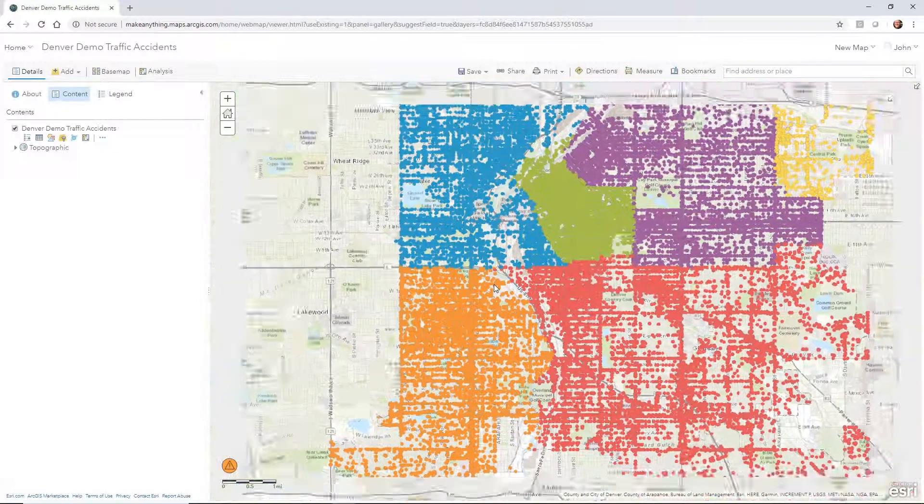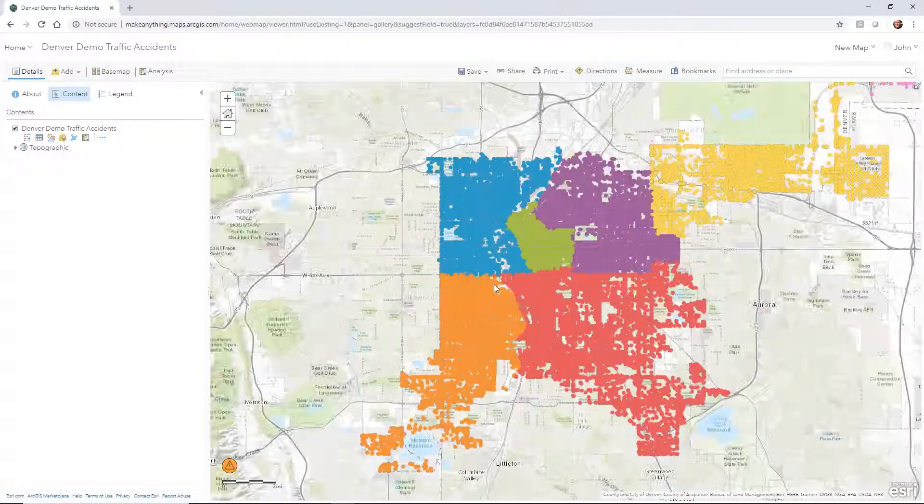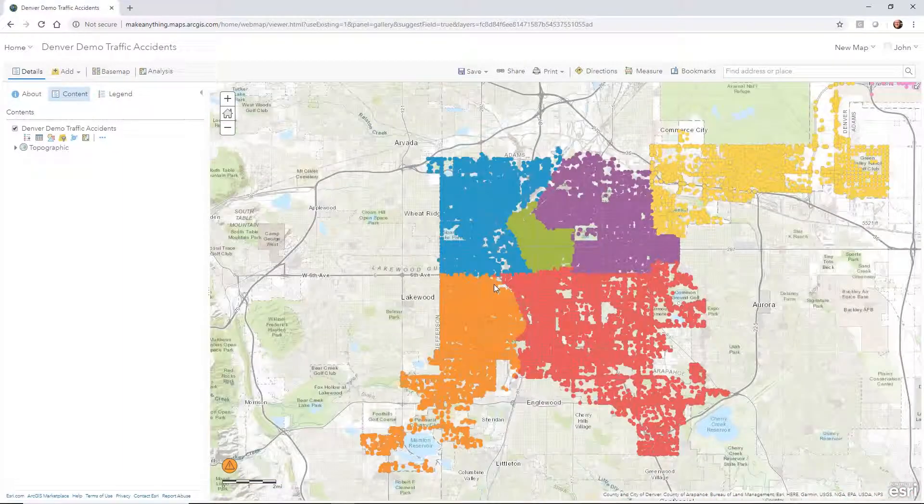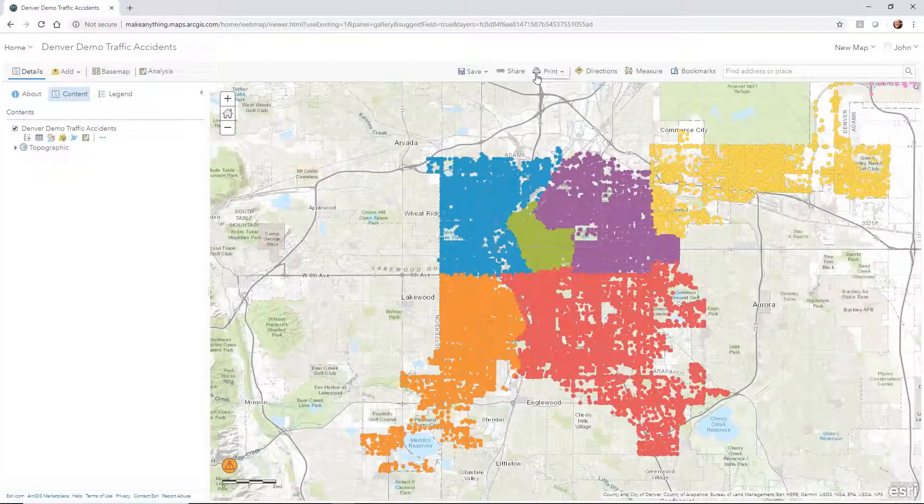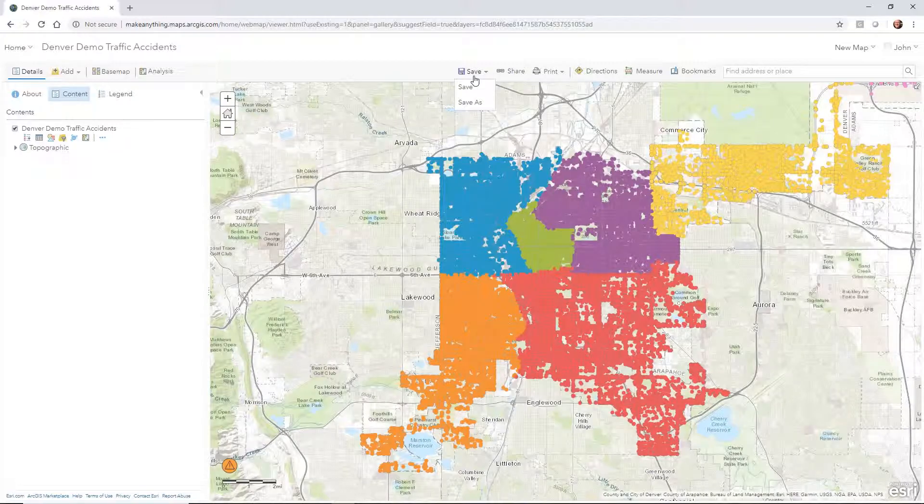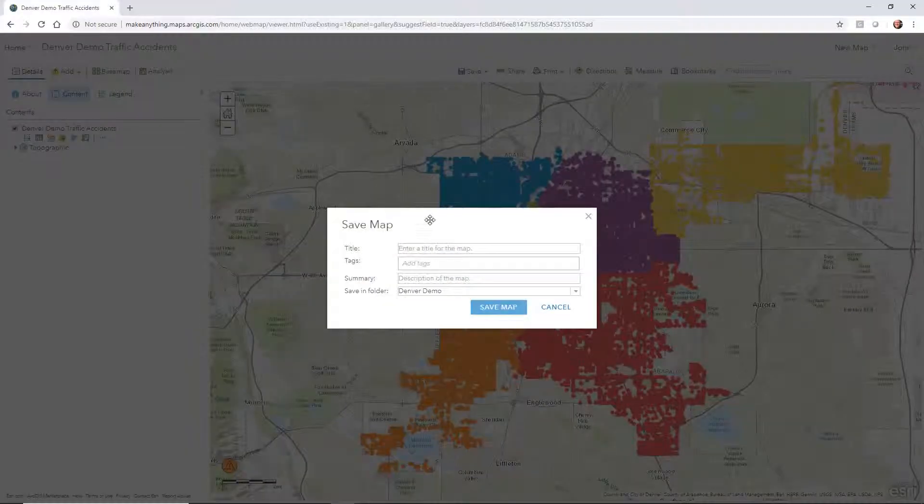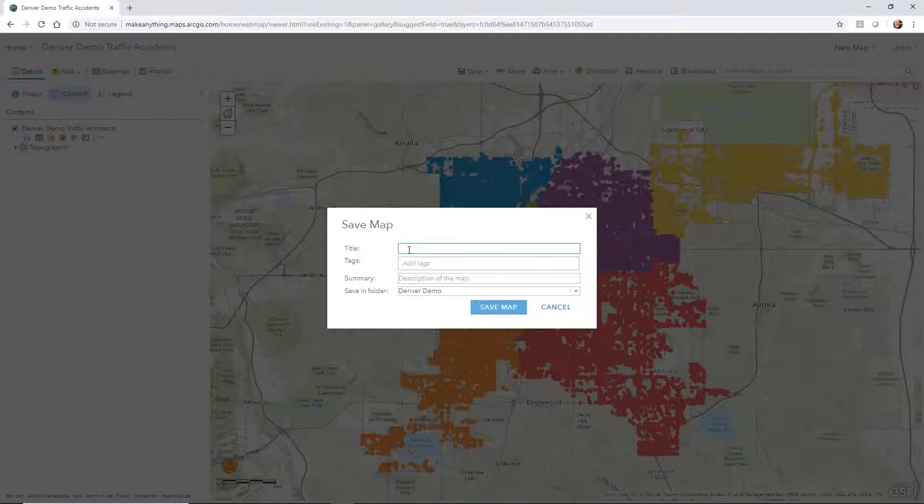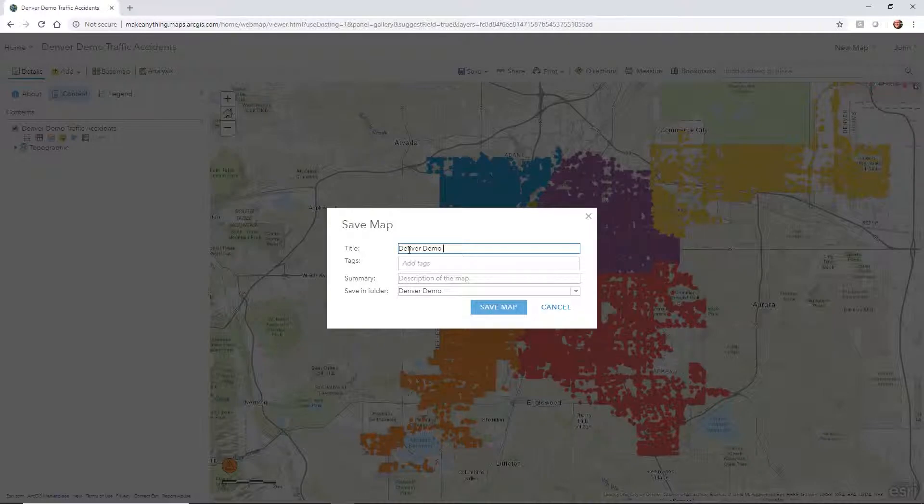I want to keep this as a map in this view. I can go up to save and do a save. This is your save map area. I'm going to just call this Denver Demo Traffic Accidents.